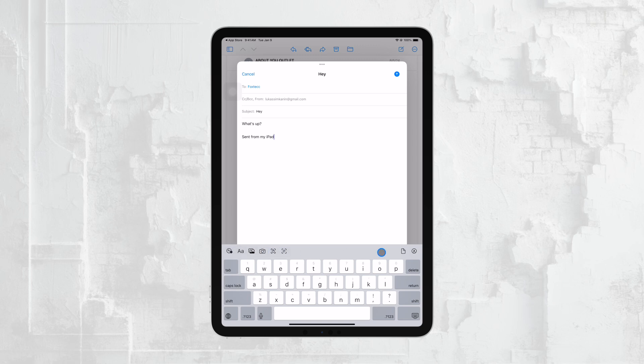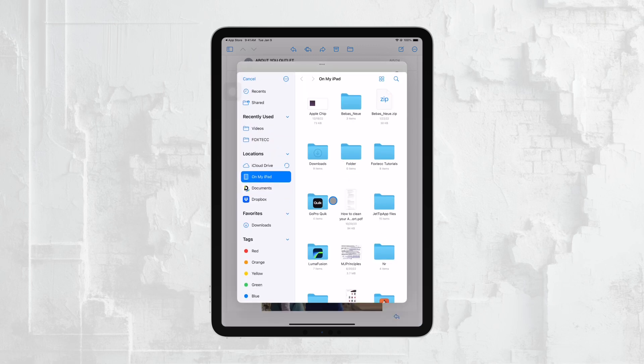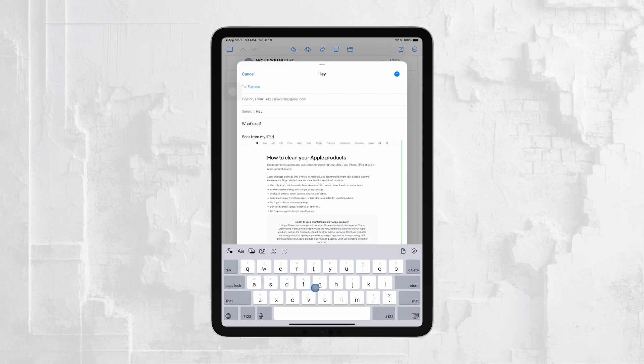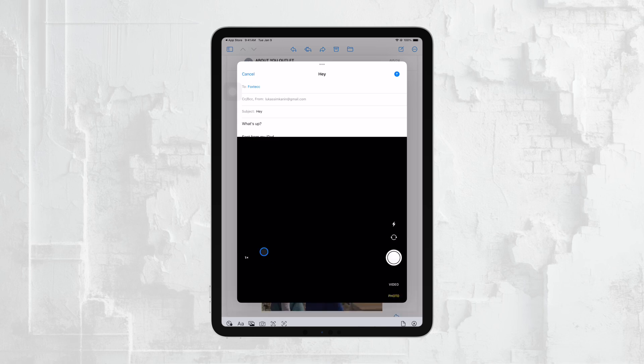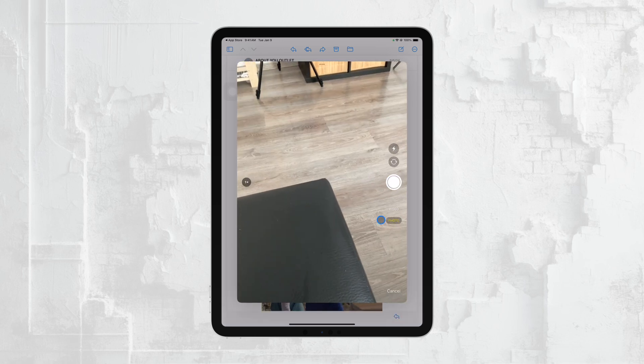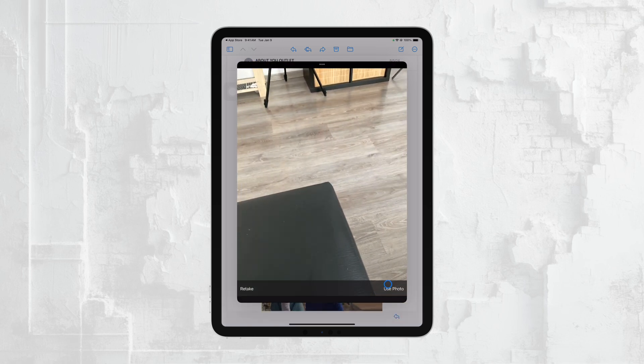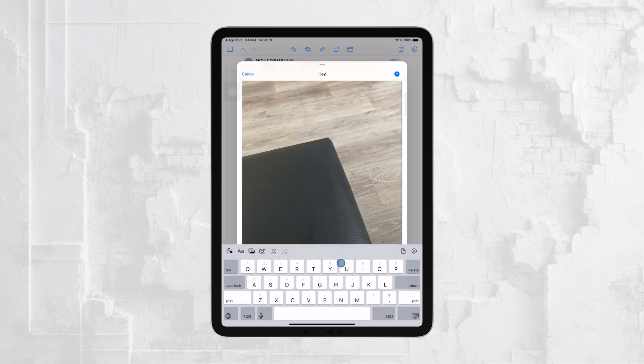If you want to include a photo and haven't taken it yet, you can tap on the camera icon, which is also located in the formatting menu. This will let you take a photo on the spot and immediately attach it to your email. Alternatively, you can choose an existing photo from your gallery.